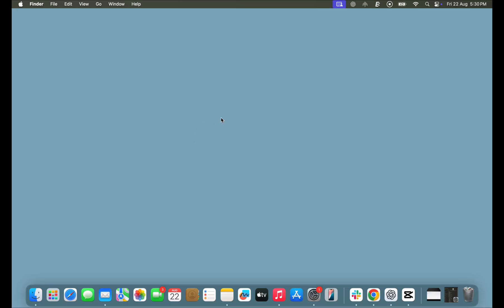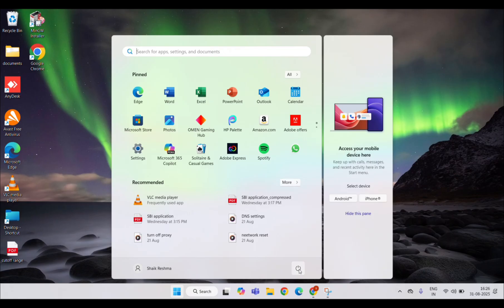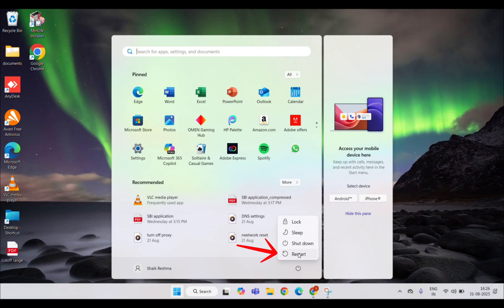If that doesn't work, the next simple step is to restart your device. Whether you're on Mac or Windows, a quick reboot can refresh your network settings. On a Mac, click the Apple menu and select Restart. On Windows, click the Start menu, tap the Power button, and choose Restart. Once your device restarts, open Chrome again and check if the error is gone.